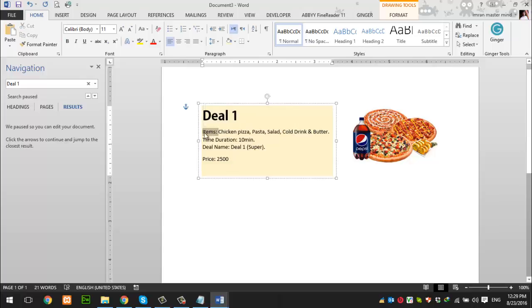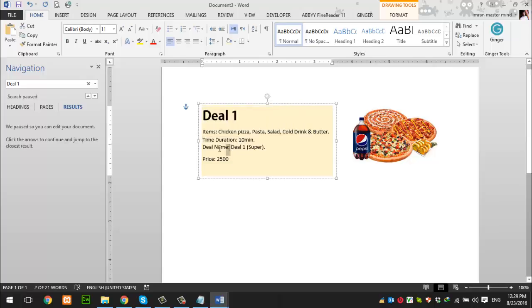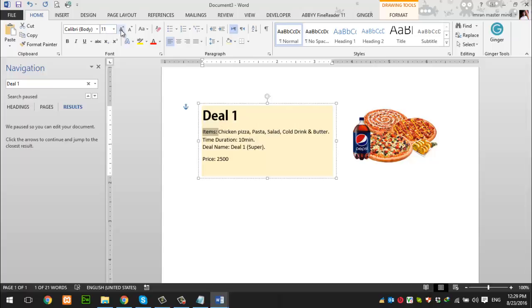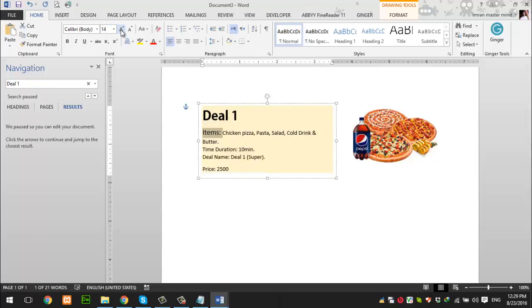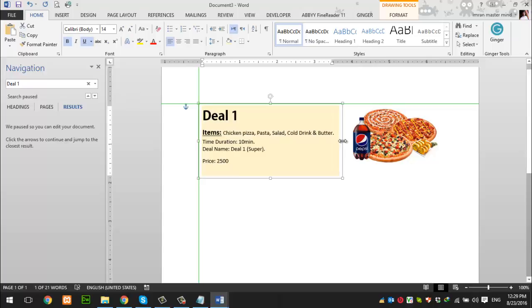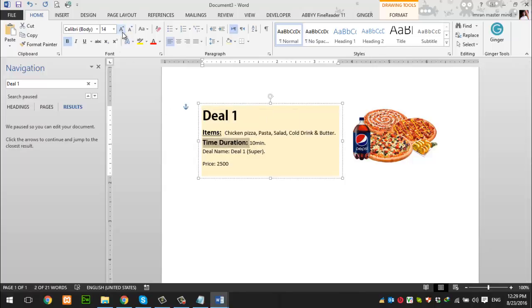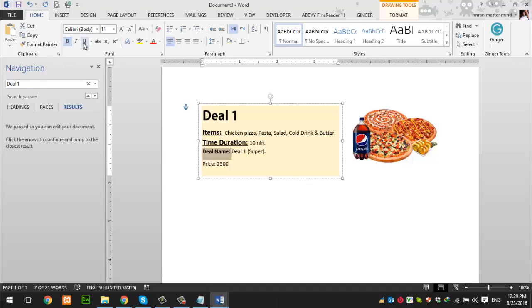Now we have the headings: deal name, time duration, and items. We need to make these bold as well. The font size is 11, so we'll increase it to 14, make it bold, and underline it. We'll add some space to make them fit properly on one line.